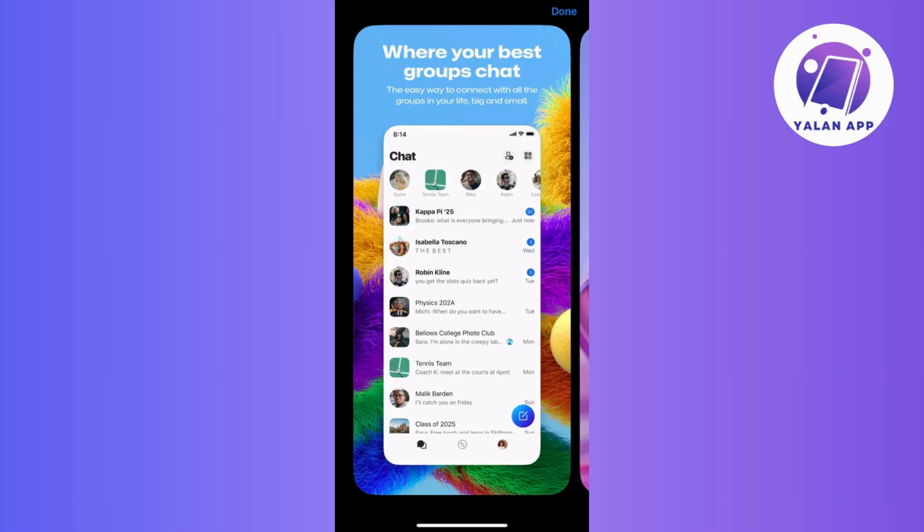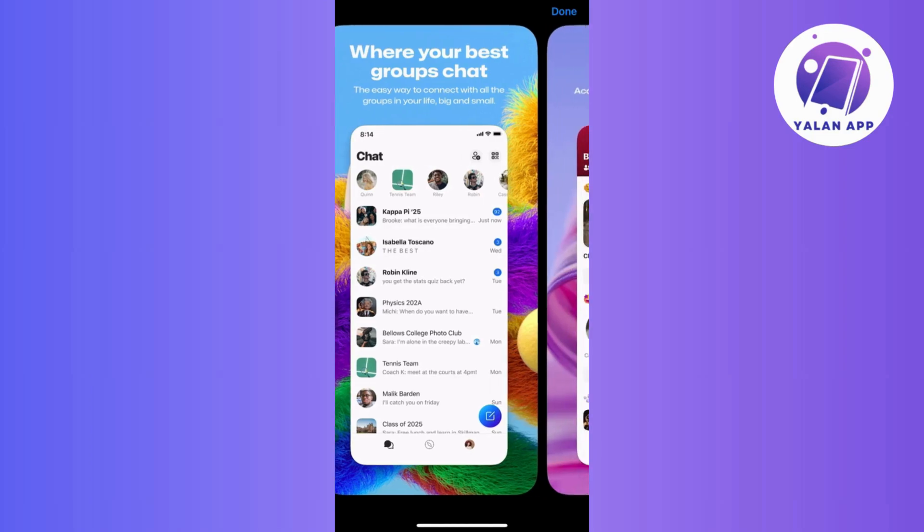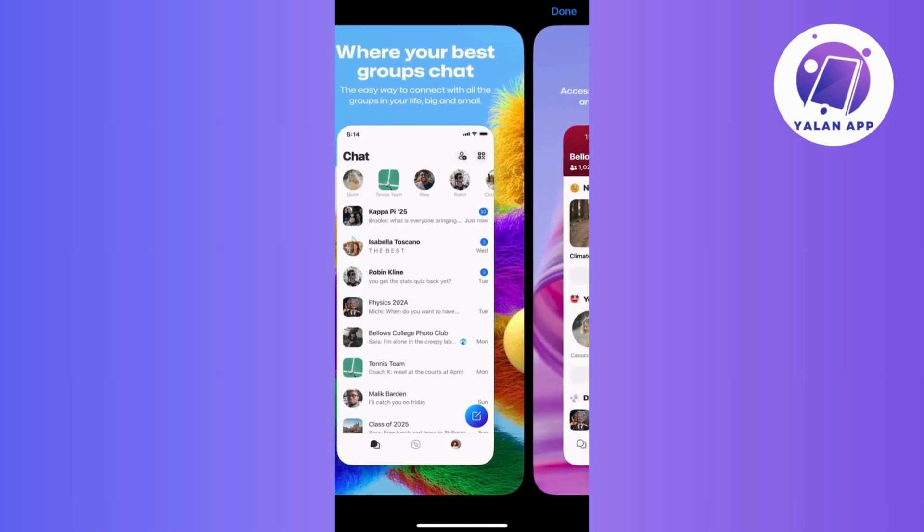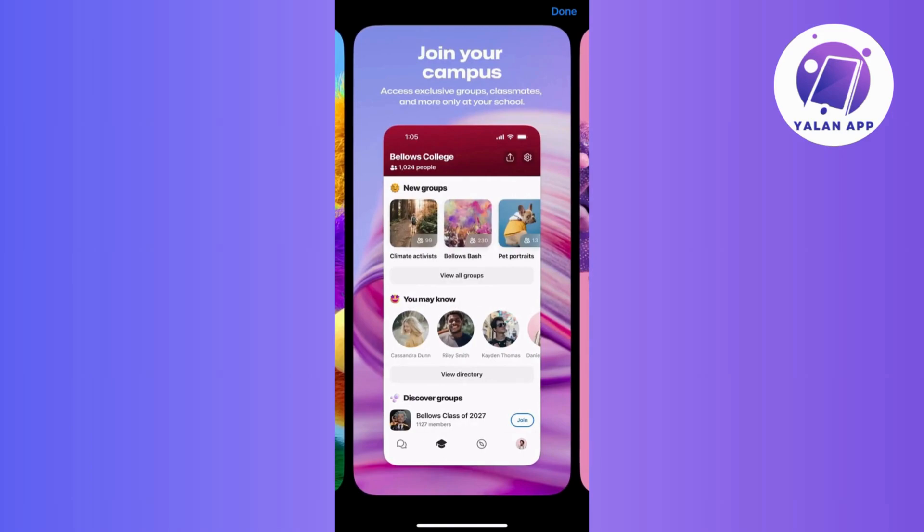First off, grab the GroupMe app from the App Store for iPhone or Google Play Store for Android and get it installed.